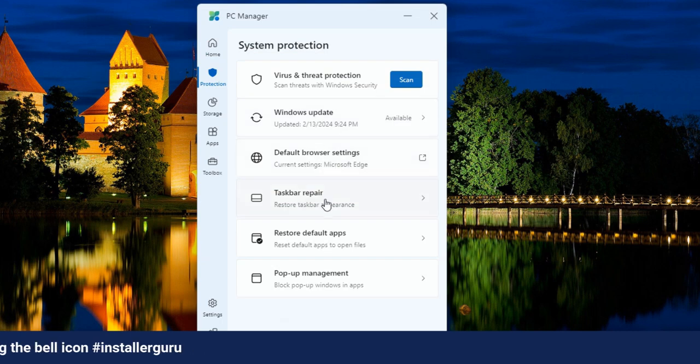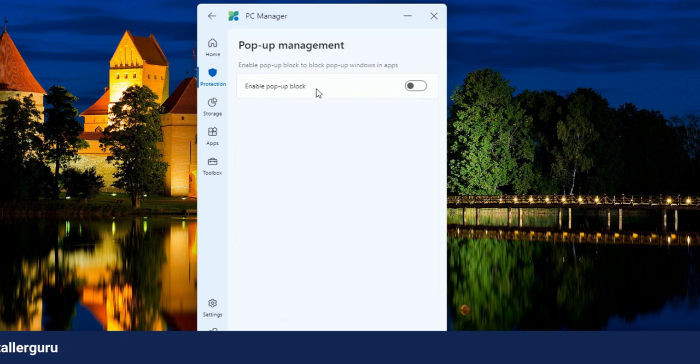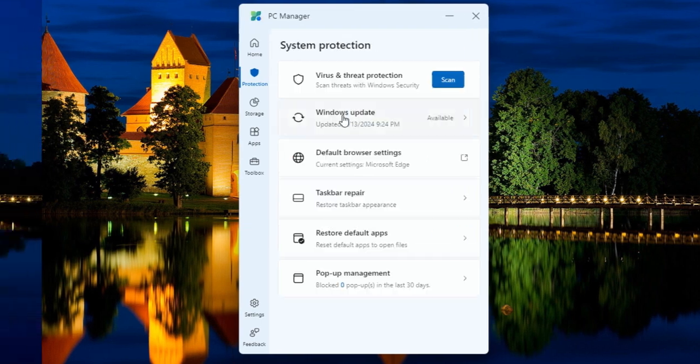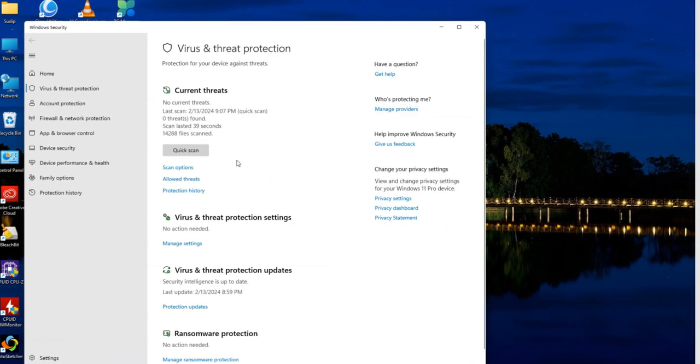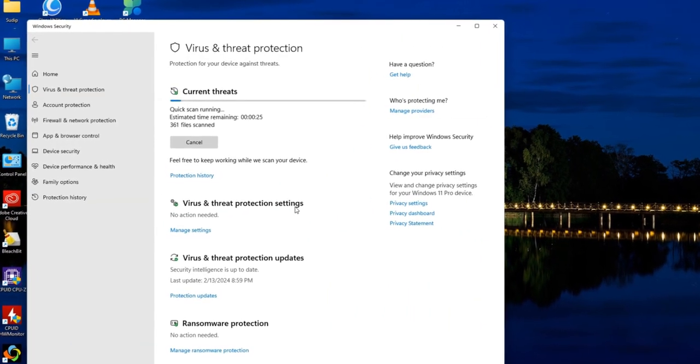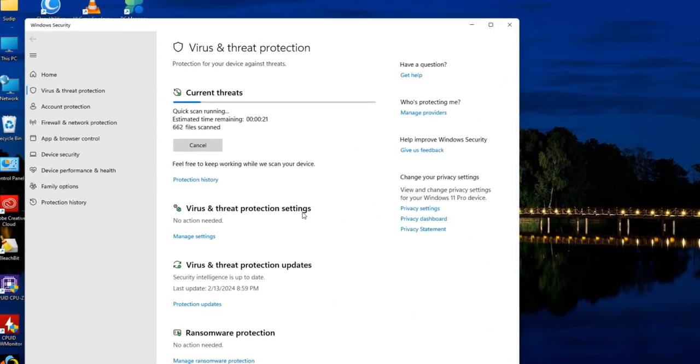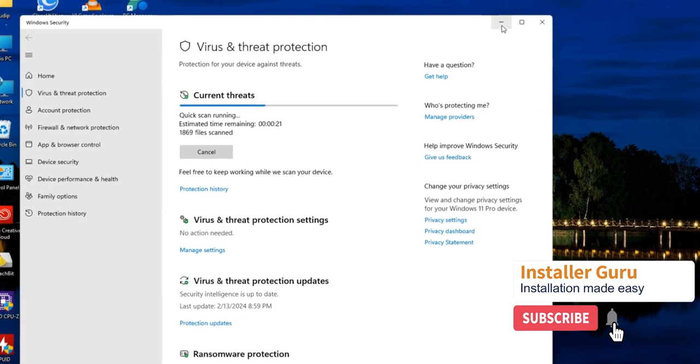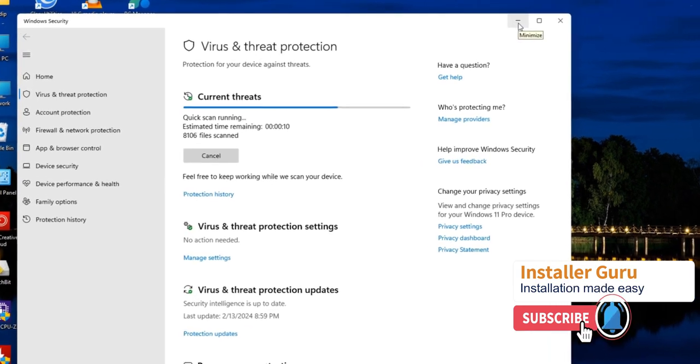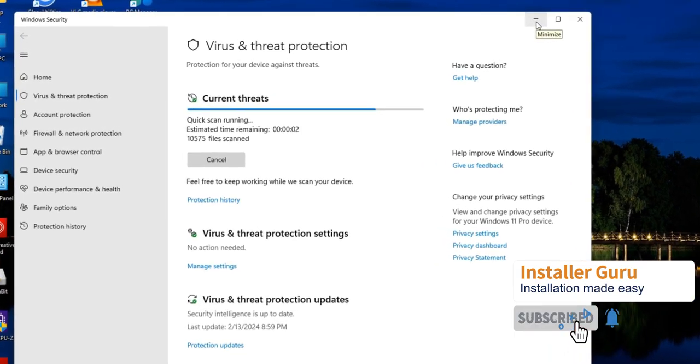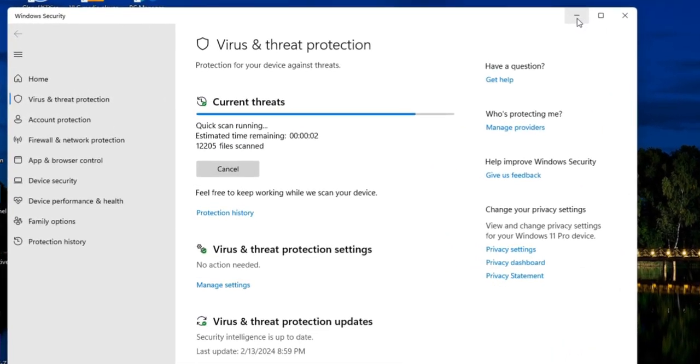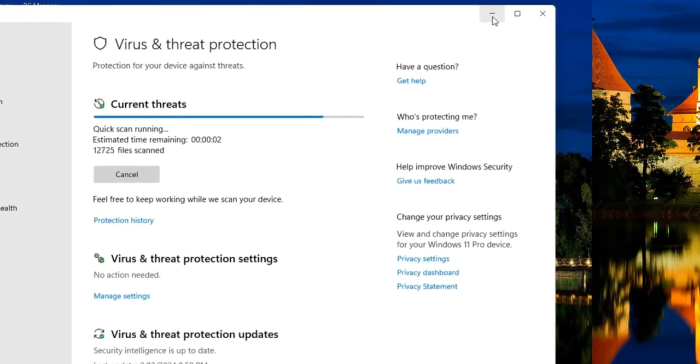Not only does this tool improve performance, but it also helps protect your computer from viruses and malware. The Protection menu allows you to scan your system with Windows Defender Antivirus. You can also conveniently check for system updates within the tool.